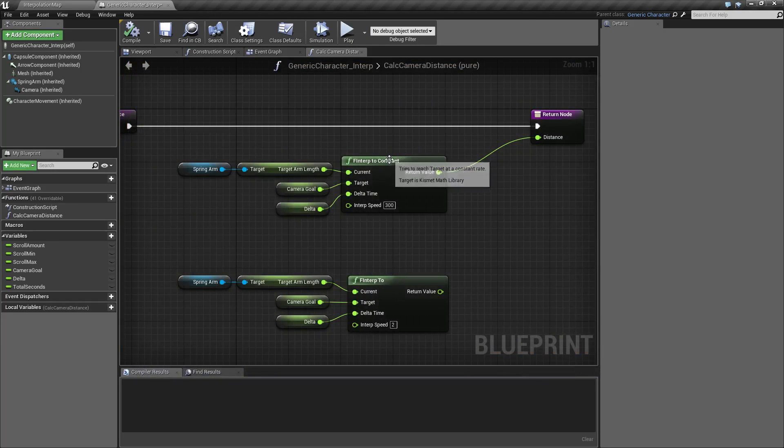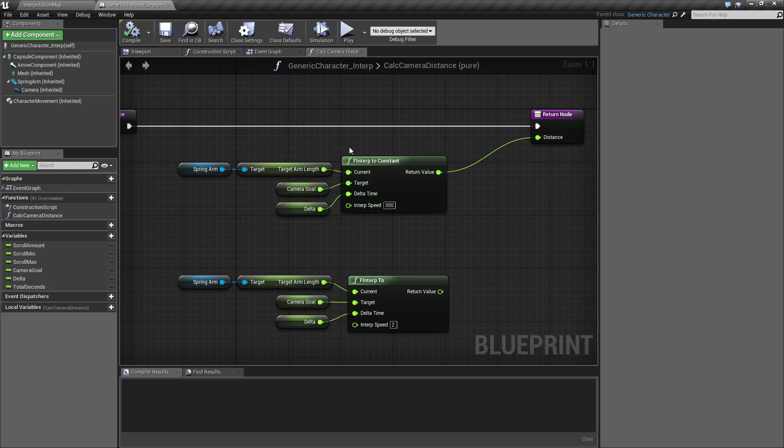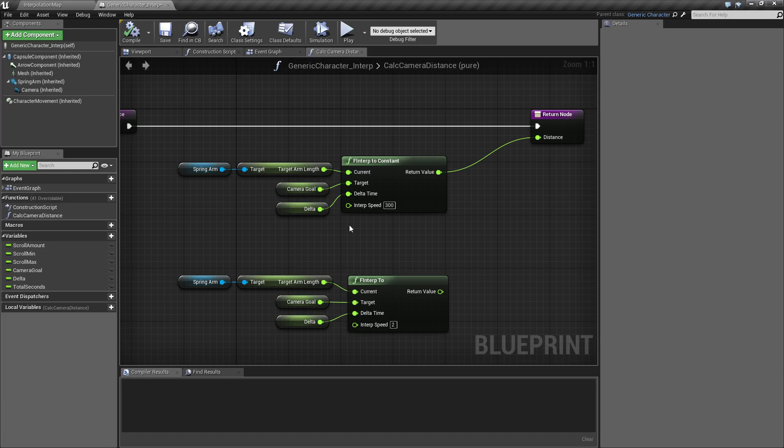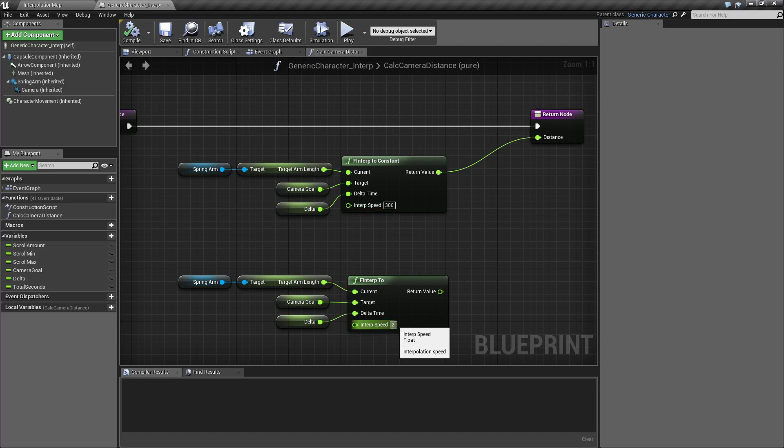The F INTERP 2 constant does not have easing. It takes the same values: the current, the target, and the delta. But its INTERP speed you'll notice is much higher than the INTERP speed on the F INTERP 2. I'd say in the order of magnitude of about 100.